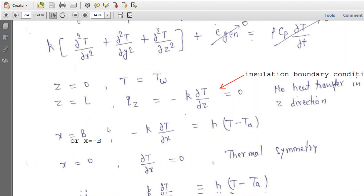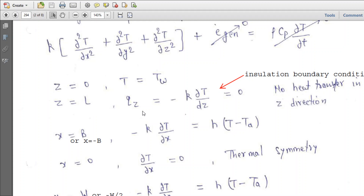The boundary conditions are as follows. Boundary condition one: at Z equal to zero, T equals T_W, so the temperature of the fin equals the wall temperature. Boundary condition two: at Z equal to L, the conduction flux Q_Z equals minus K times dT/dZ equals zero. This is the insulation boundary condition — no flux at the insulated end.